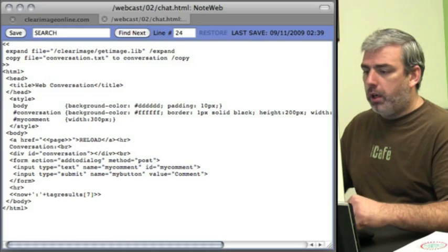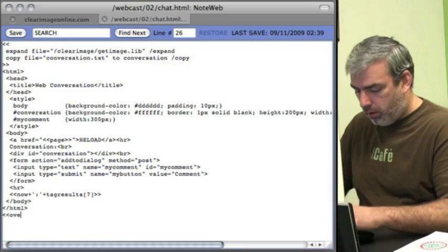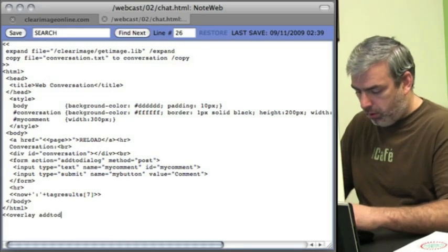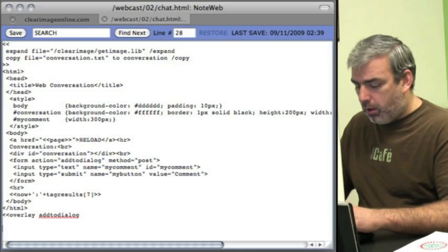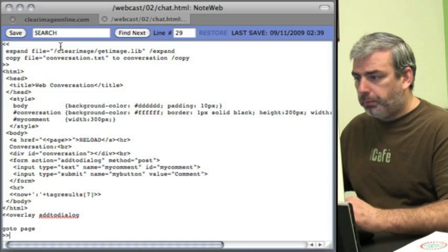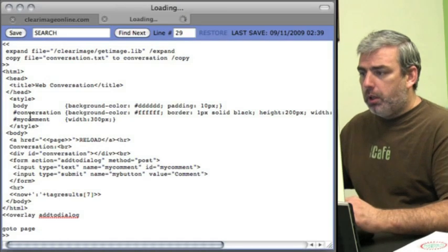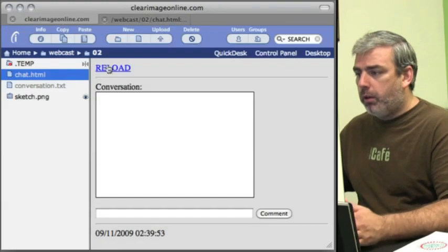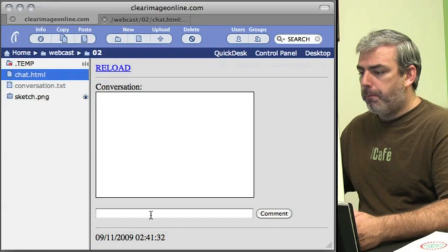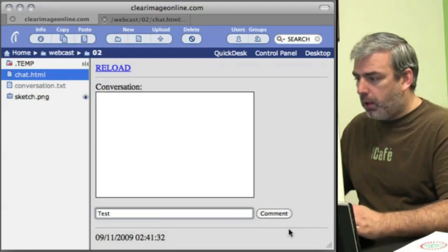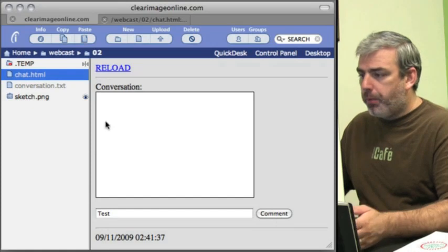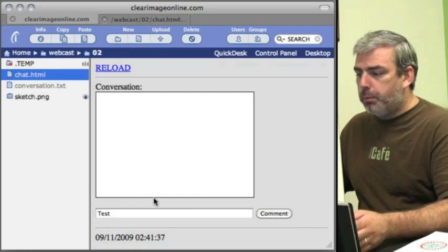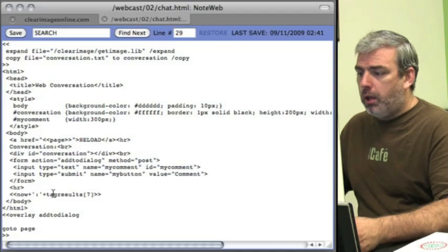Let's create our overlay add to dialogue. Let's see what that looks like before we get too far ahead of ourselves. I should be able to type something in here and comment. Now I don't have anything happening at this point, but I've got a form that's submitting to an overlay.